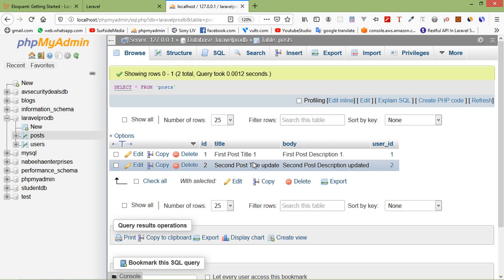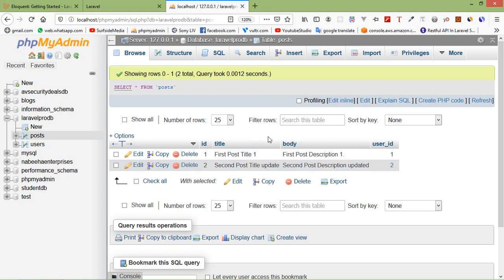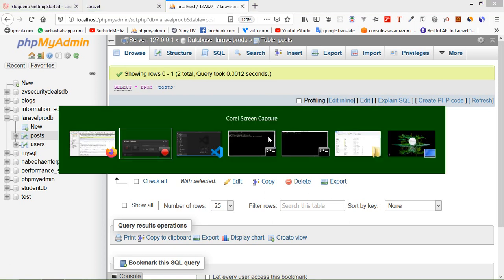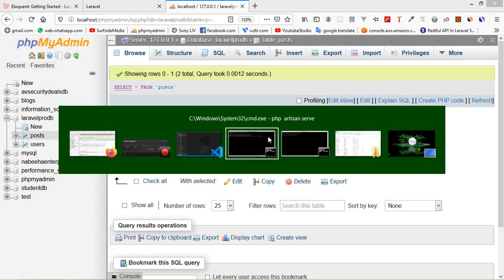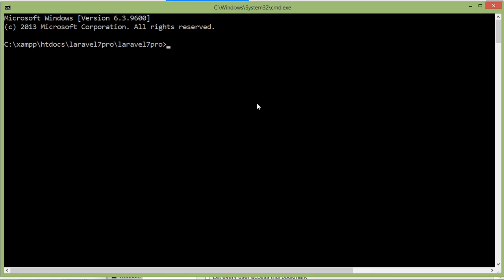Now let's create a model for the post-table, so go to the command prompt and inside the command prompt, just write here, php artisan make model and model name, let's say model name is post.